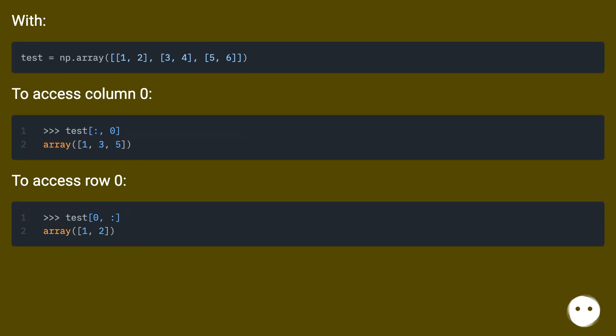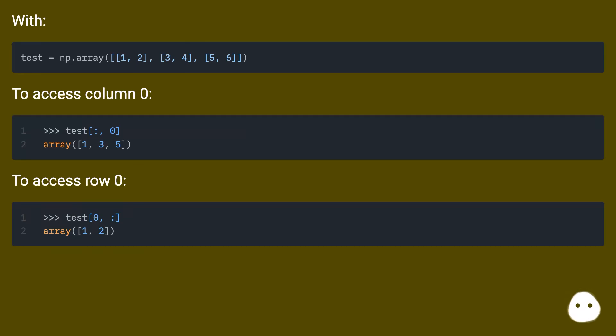With array[:, 0] to access column 0, array[0] to access row 0.